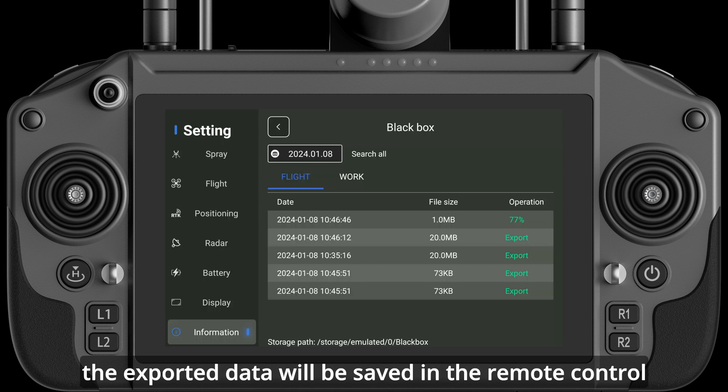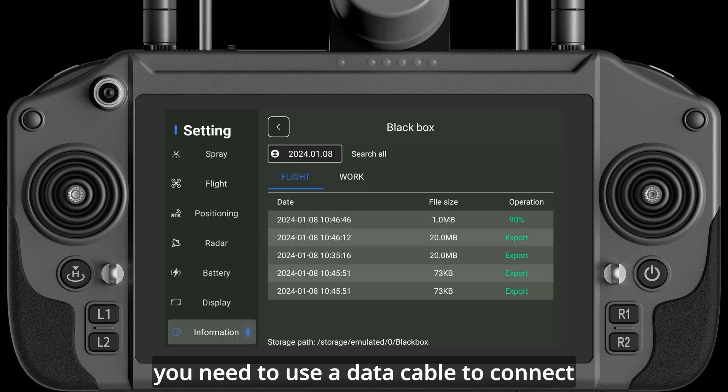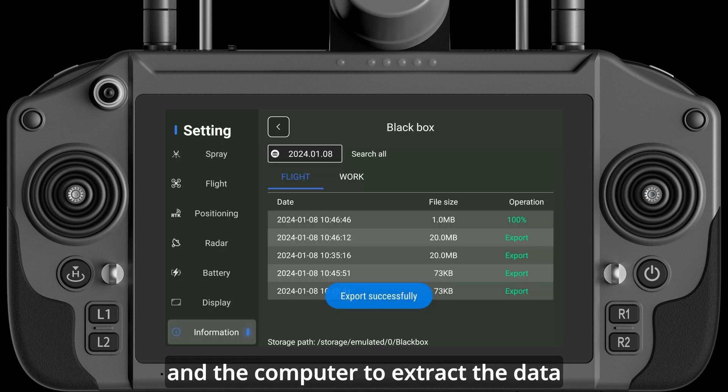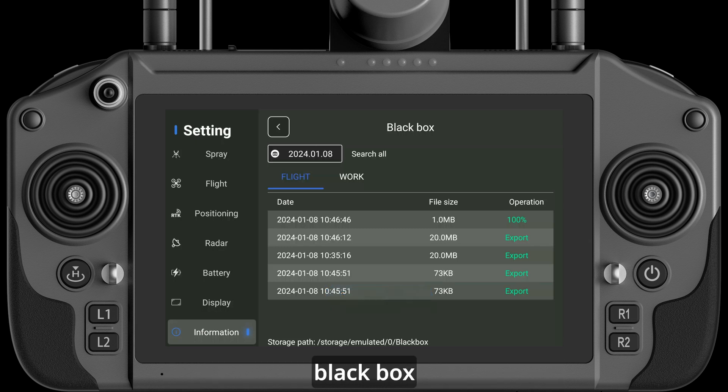The exported data will be saved in the remote control. You need to use a data cable to connect the remote control and the computer to extract the Black Box data.